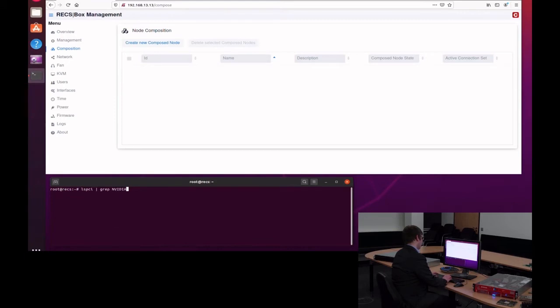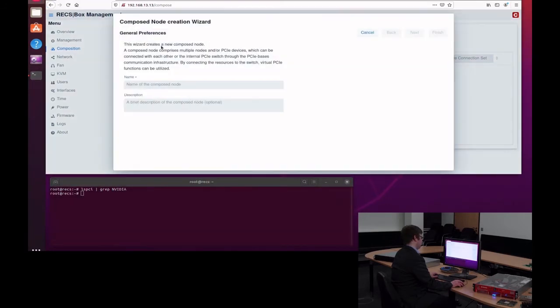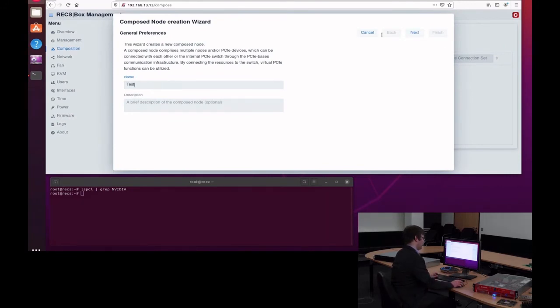Basically, it is about attaching a GPU to a node. Currently, there is no GPU attached. Now, we will just change this dynamically on the fly by creating a small node composition.